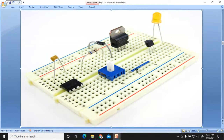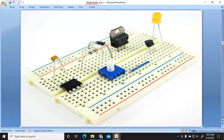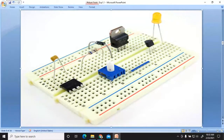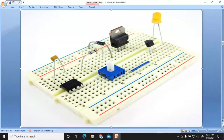This component is known as a potentiometer. You can change the level of the particular resistance using the potentiometer. These wires are called connecting wires. These are the basic components that we will use to perform different experiments, and we frequently use these components to complete our experiments.